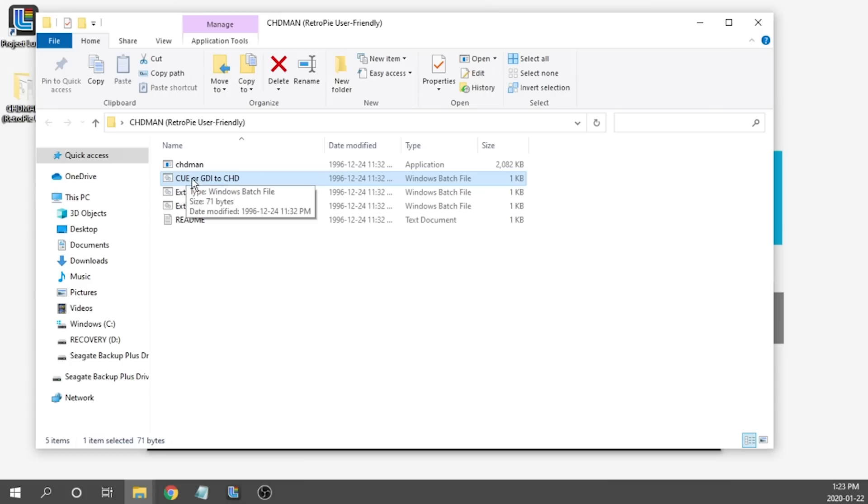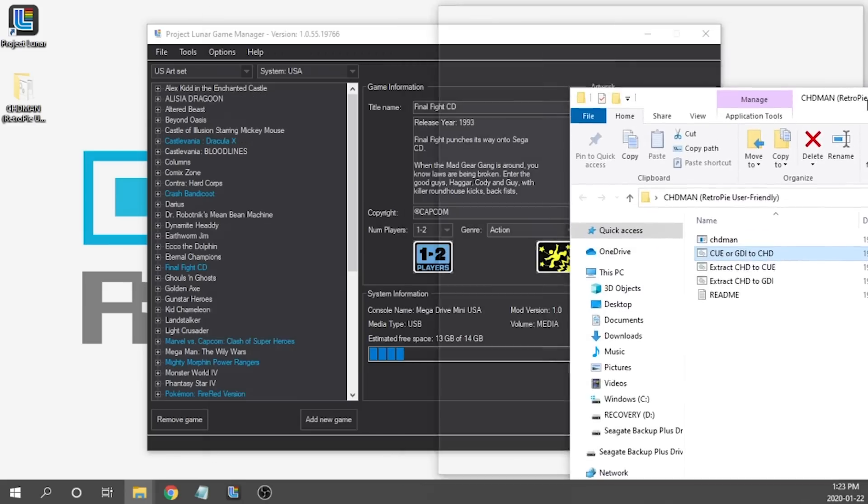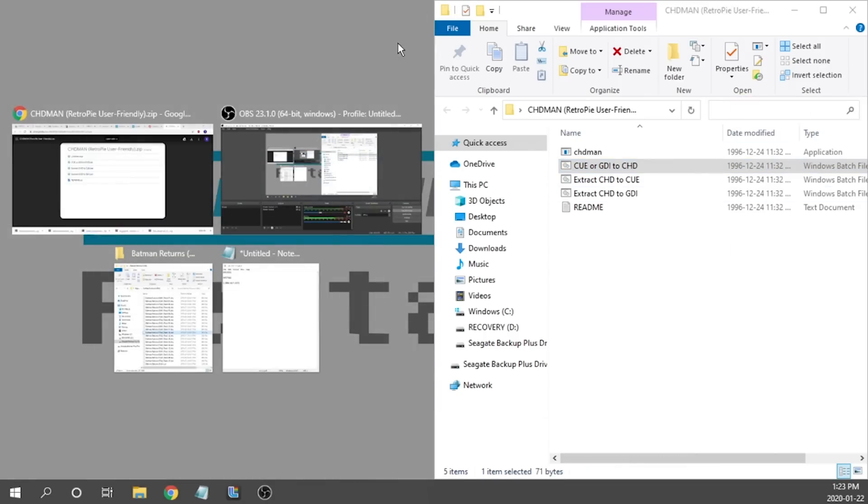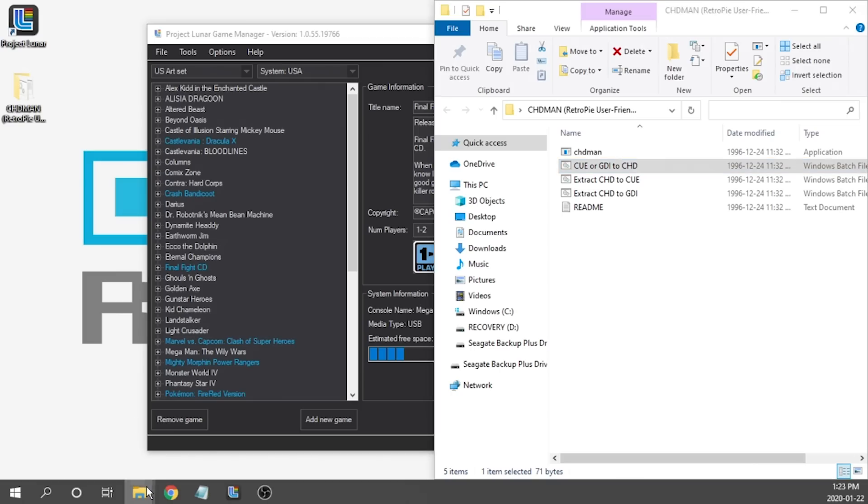The one that we're going to be using specifically for our purpose today is going to be this one right here. The Q or GDI to CHD. The other ones are actually going to convert your CHD back into BinQ or back into a GDI file. We don't want to use those two again we just want the Q to CHD batch file. So I'm going to go ahead and set that over here and we have them available to us.